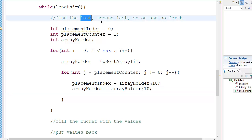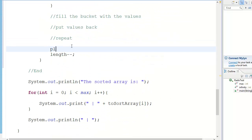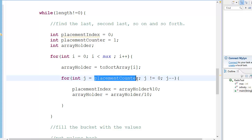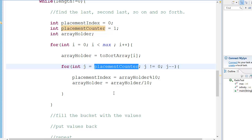We need the last, then the second last, and so on values in order to get the correct buckets. In the first loop, placement counter is going to be 1. After this loop is done, placement counter will be incremented — that's why I'm not using it as the loop counter, because I need the value for the next loop. In the second loop, placement counter will be 2; in the third loop, 3. That's how we get the last, second last, and third last elements if we have that many digits.